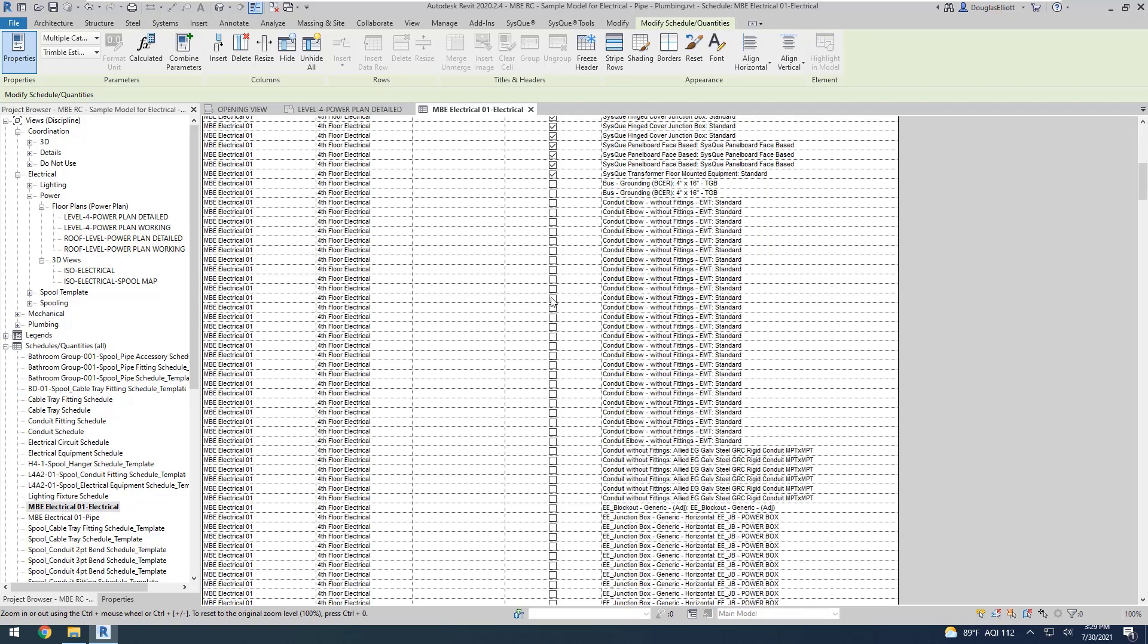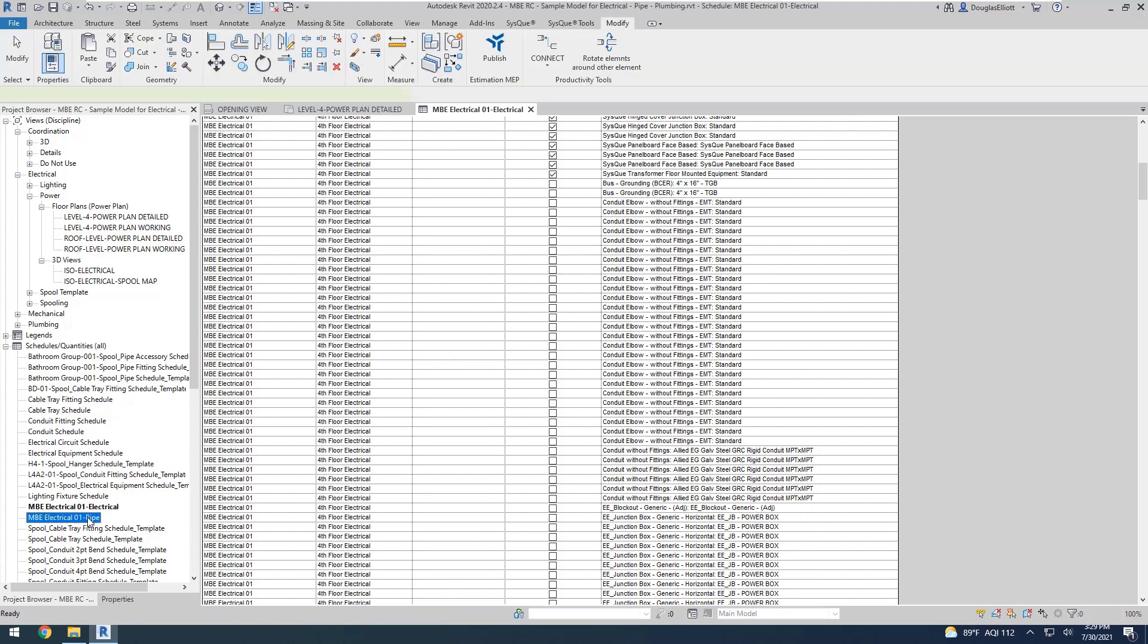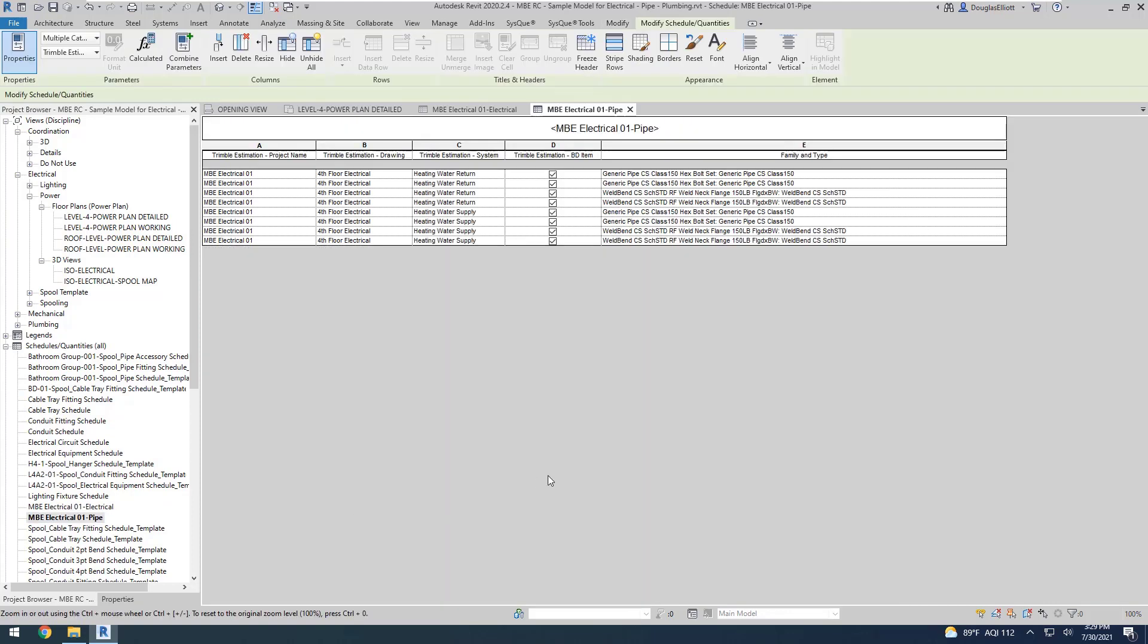You see down here, we have some elements that are not checked for building data items, which means those will come through as custom items over in Estimation MEP. You'll notice that we also had a pipe schedule created, because some of the elements we selected were pipe elements.